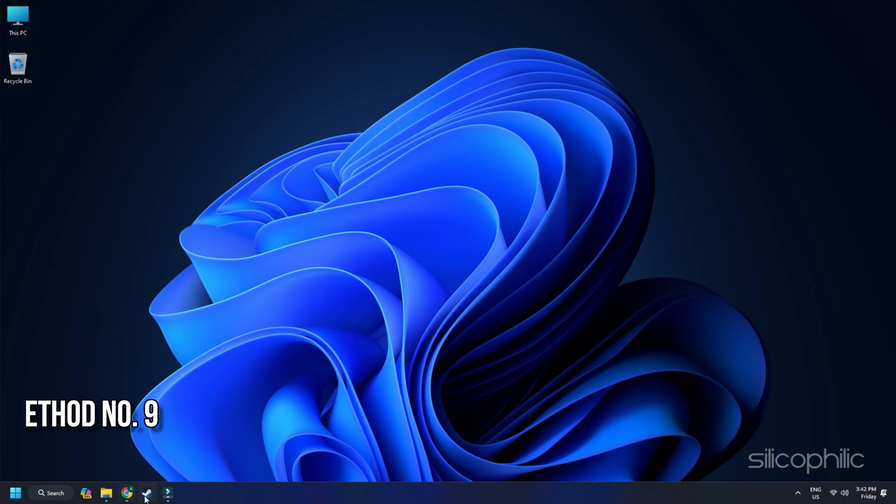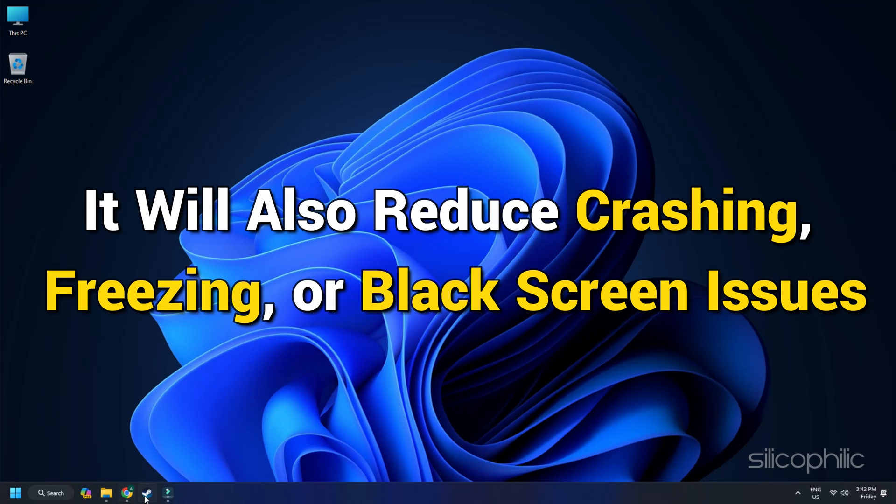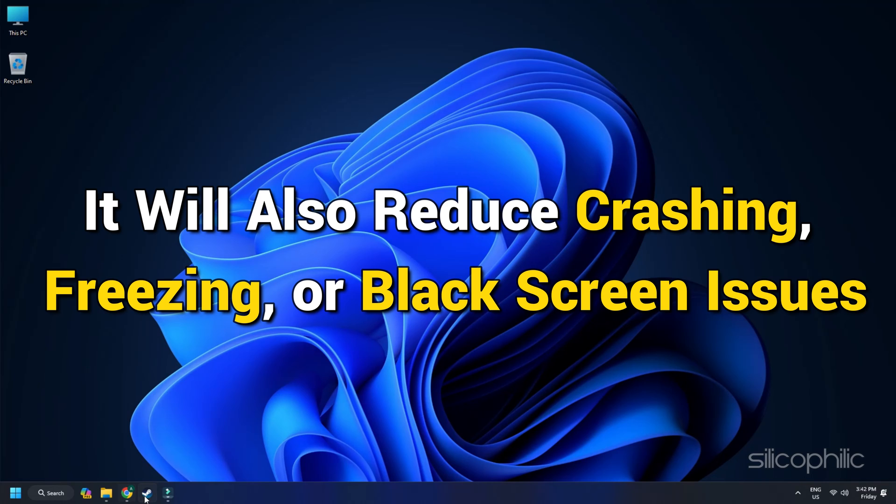Method 9. Close the apps running in the background and disable Steam Overlay. Sometimes apps running in the background can interfere with your game and create problems. So, before you start the game, close all the programs running in the background. If the Steam Overlay feature is disabled, it can help improve gaming performance. It will also reduce crashing, freezing or black screen issues.